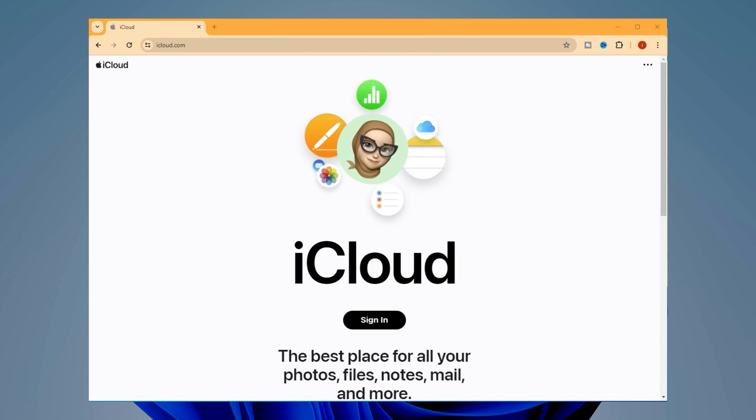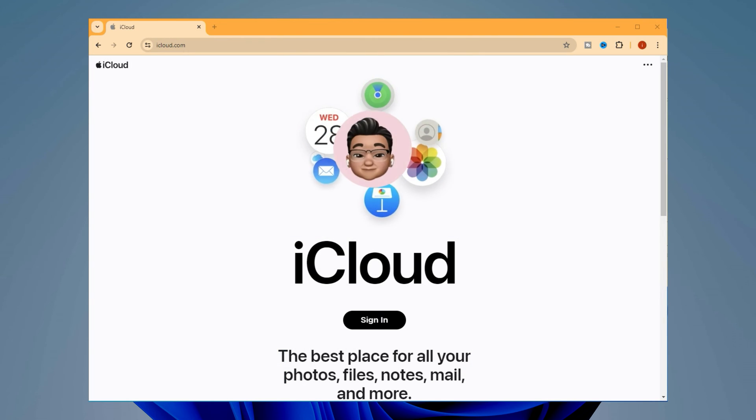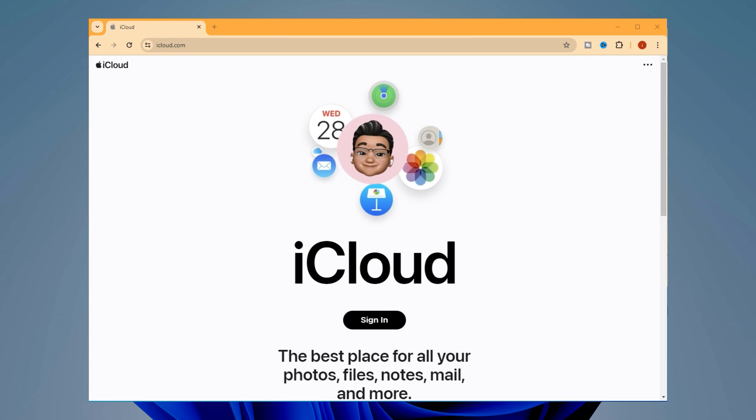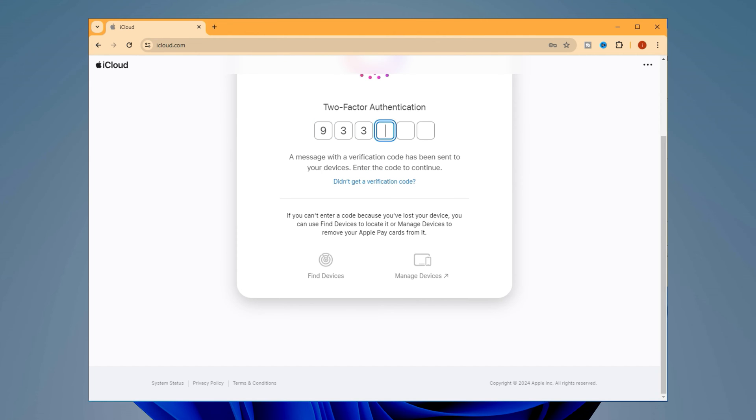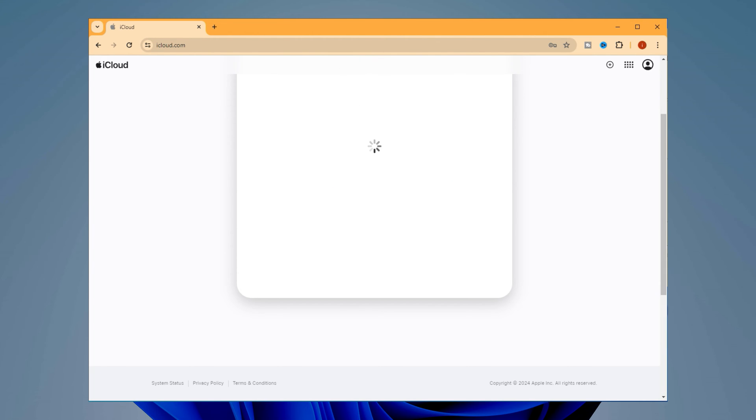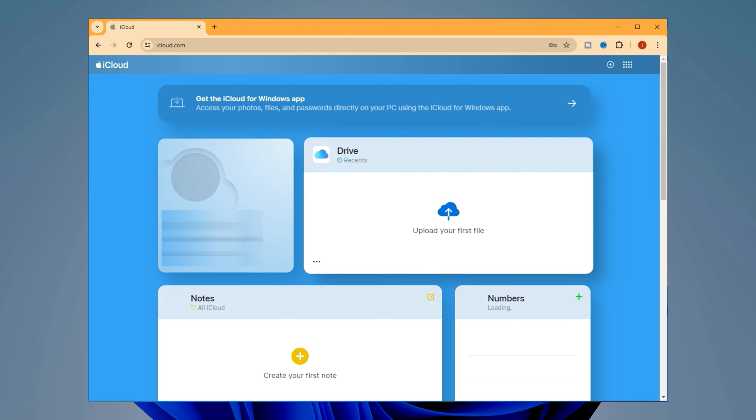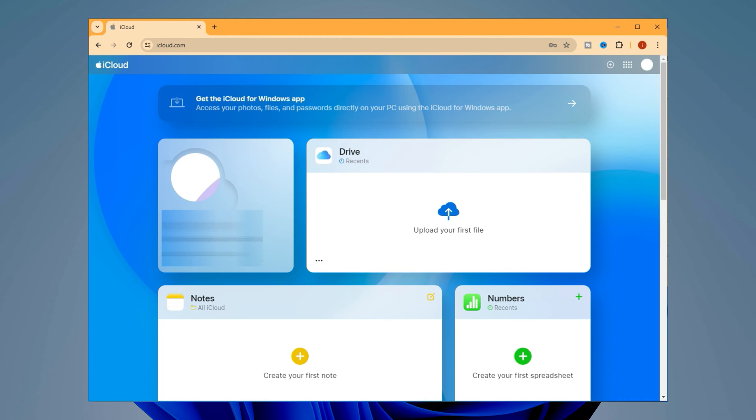Next, launch a browser on your PC or Mac and go to the iCloud.com website. Sign in to your Apple ID, then click on Drive on your iCloud homepage.